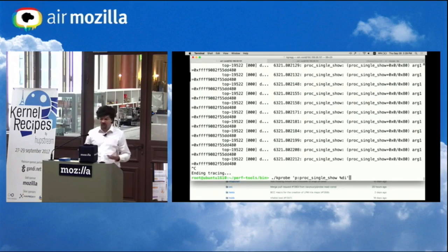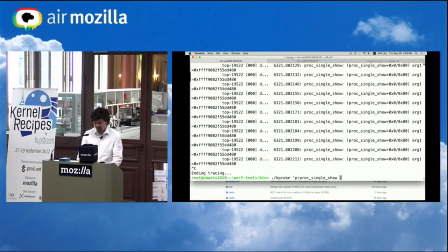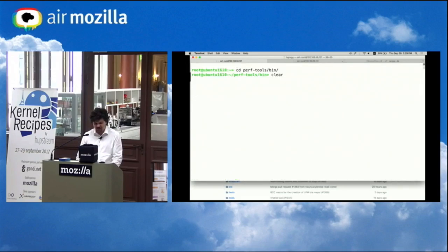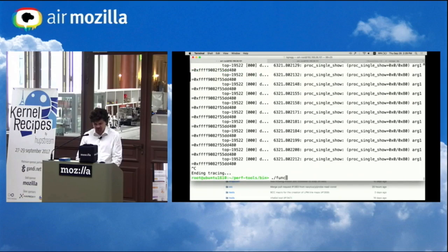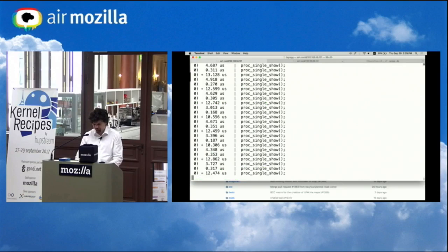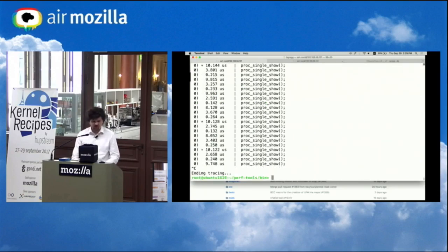So I'm getting more information on this. I can also look at the return value. I can trace that. I can also dig down into, so we saw it actually had some decent latency.